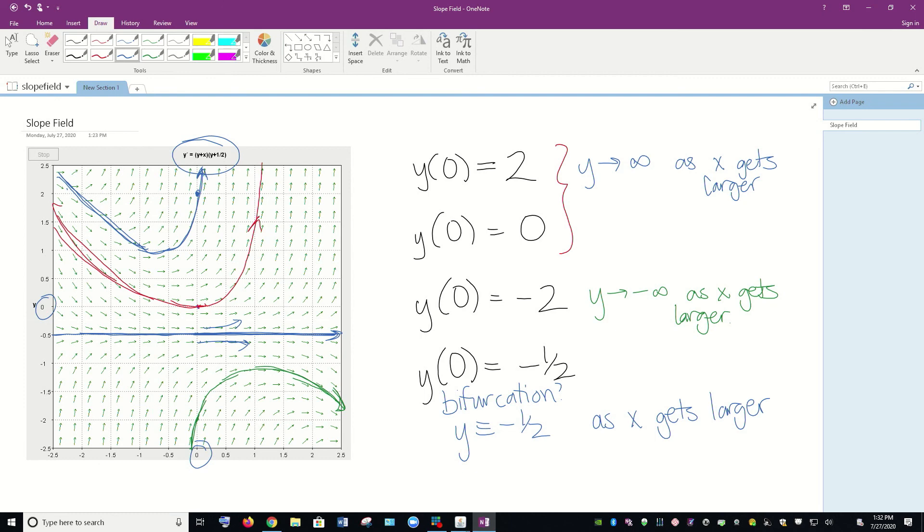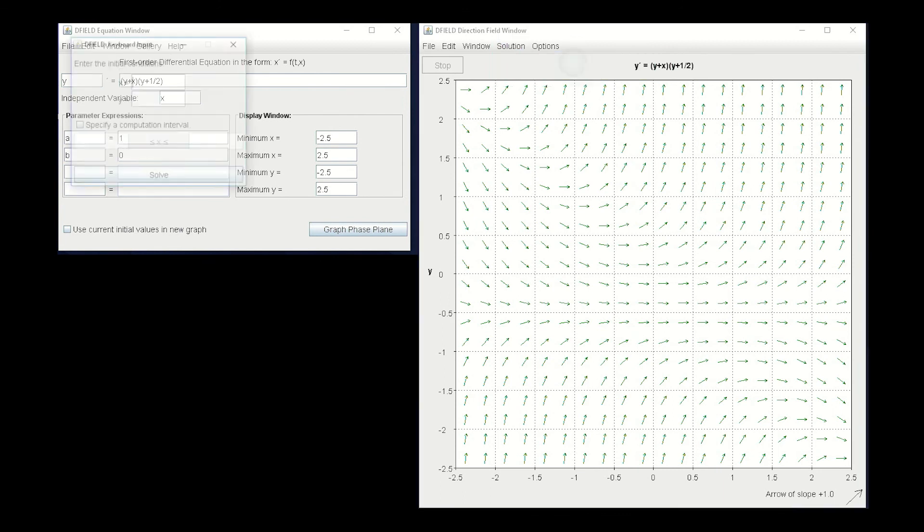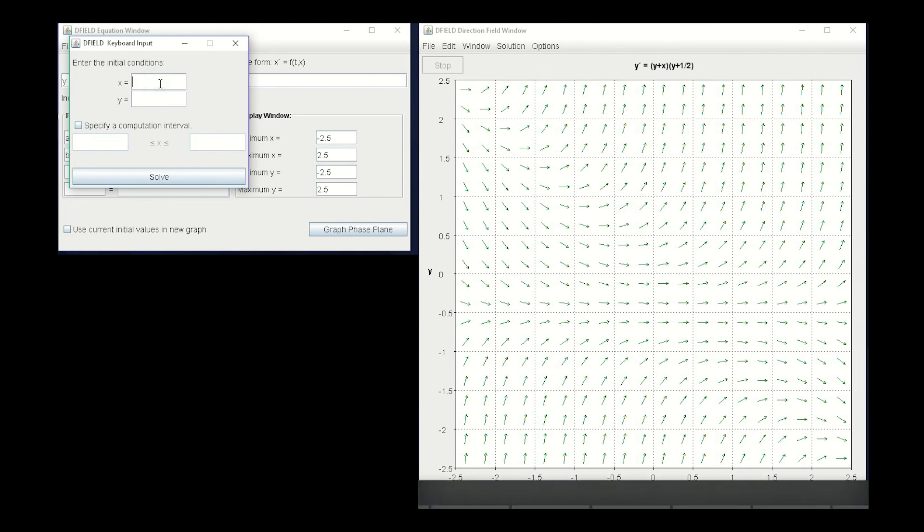I'm going to minimize this, and we will look at it on D field. So here, I've graphed that on D field. Remember that when you want to graph these, you can go into solution and do keyboard input of initial value, and you can type in the values that you want there.